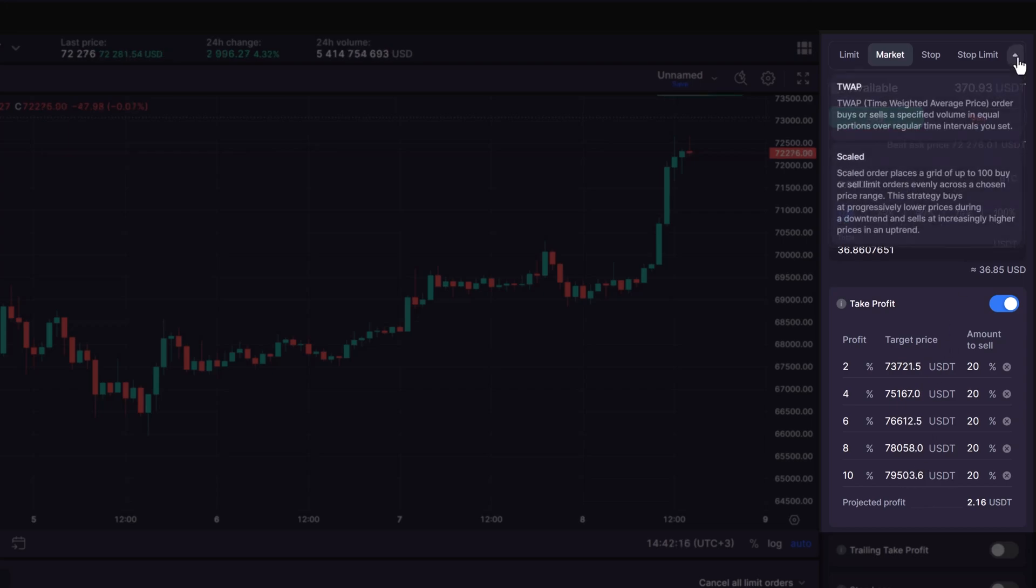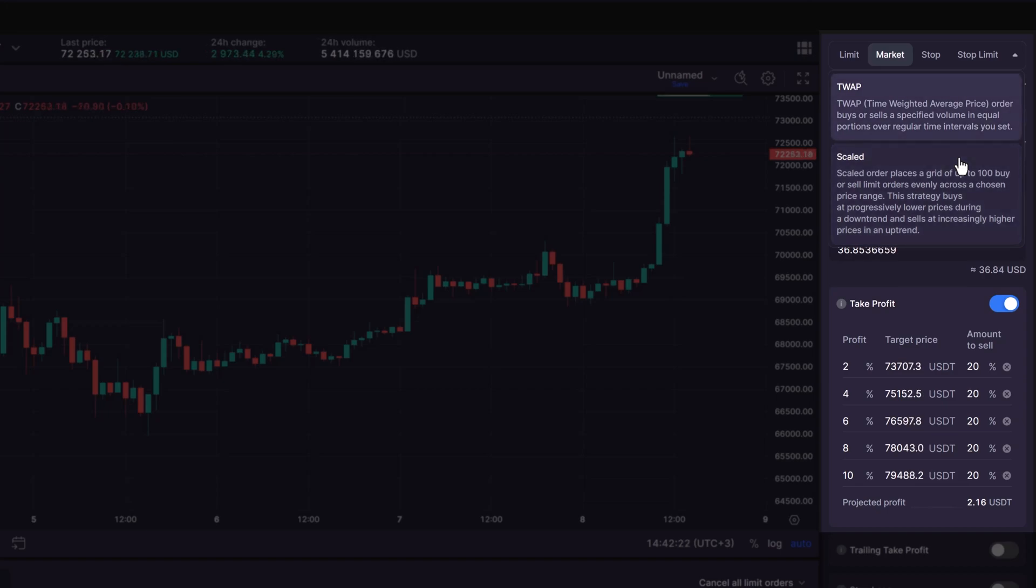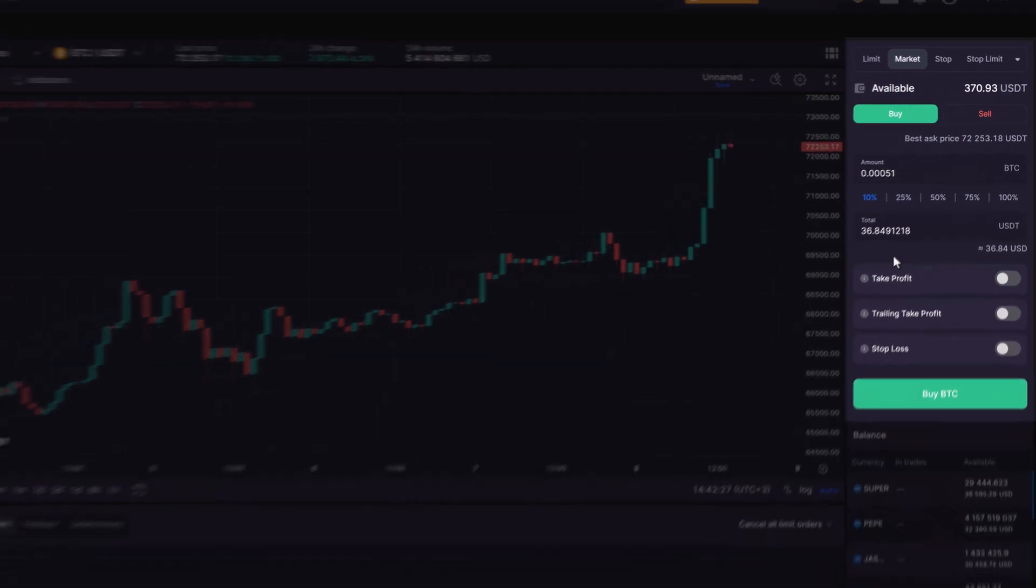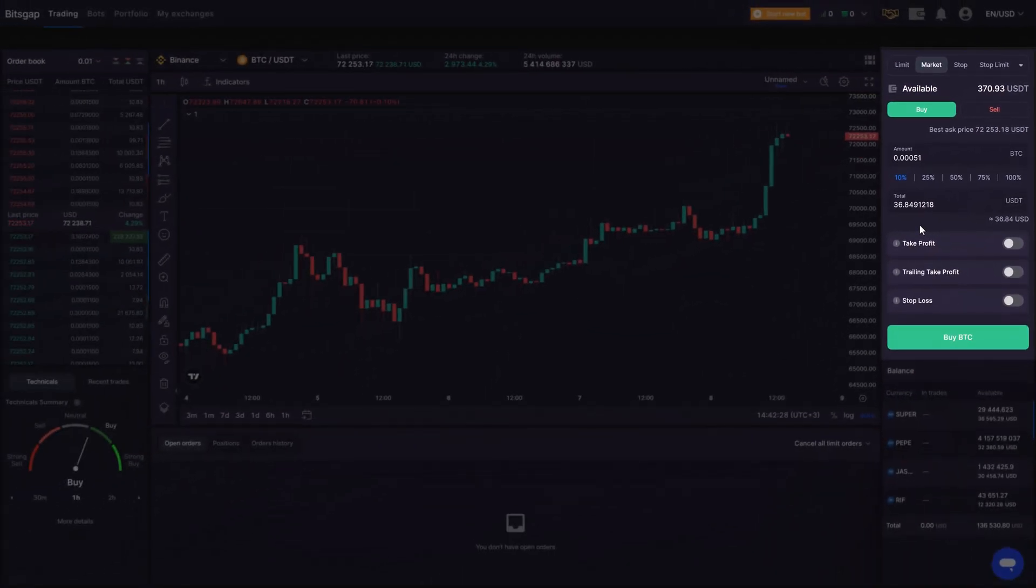Or you can use special types of orders like TDWAP or Scaled, offering you more advanced tools that might not be immediately obvious or are otherwise unavailable at your exchange. To see how that works in action, consider a scenario.